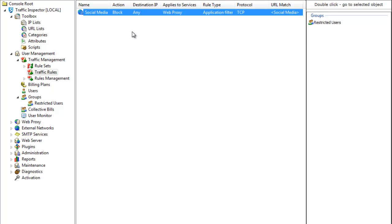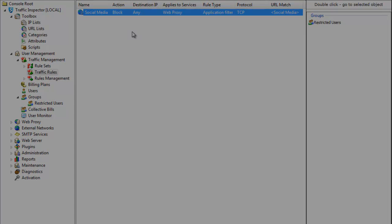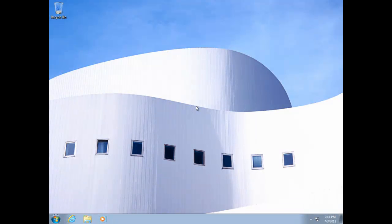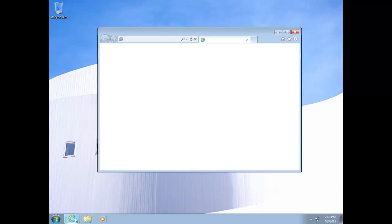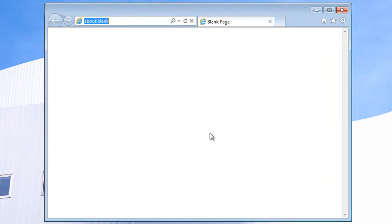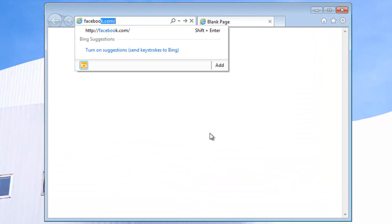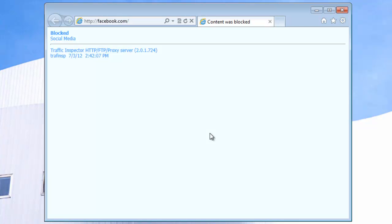So, let's test it. Now, when I try to access Facebook.com, I get a message back saying that Traffic Inspector has blocked access to this site.